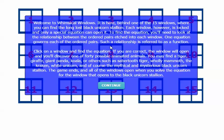Click on a window and find the equation. If you are correct, the window will open and you'll discover one of 40 possible animated animals. You may find a tiger, giraffe, giant panda, koala, or others such as saber tooth tiger, woolly mammoth, the kraken, white unicorn, and of course the mythical and mysterious black unicorn stallion.